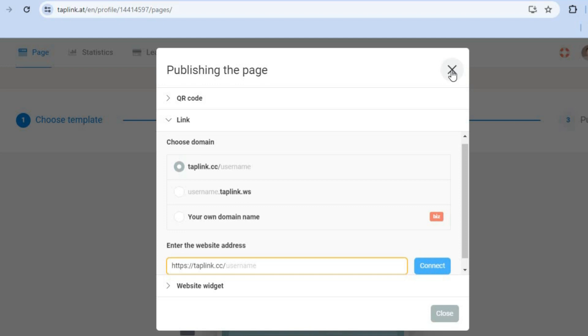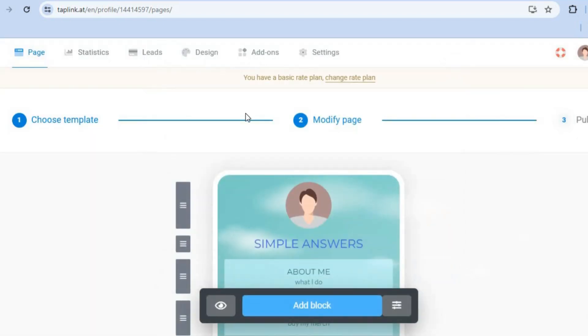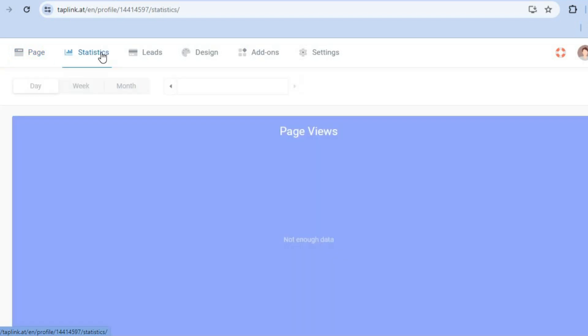In the future, you can tap on 'Statistics' in the top left-hand corner to see your page views. If you're on a paid plan, you'll also be able to see your leads by tapping on 'Leads.'